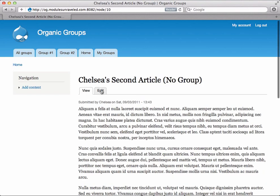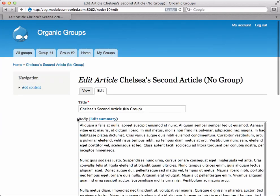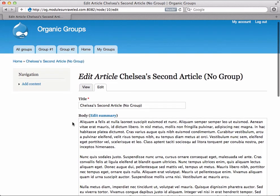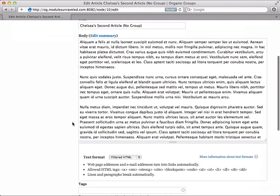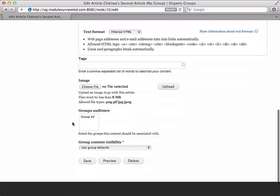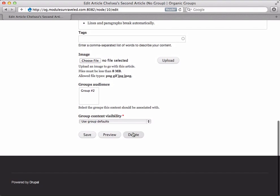You'll see an edit tab. When I click that, we can make any edits we would like or even delete the article.